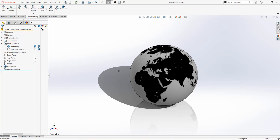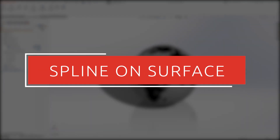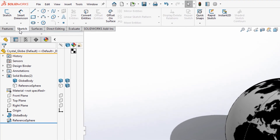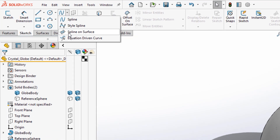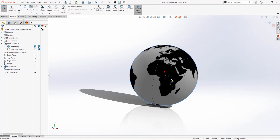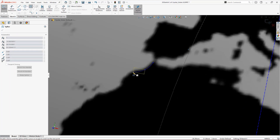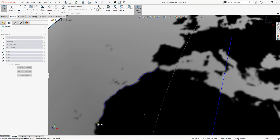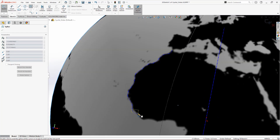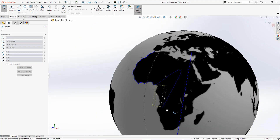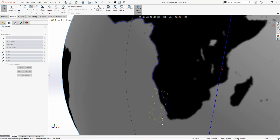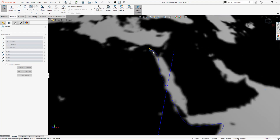Now we can introduce the first of our new tools: Spline on Surface. Found buried deep under the spline dropdown in the sketch tab, this tool allows us to sketch a spline directly onto any face, whether they are curved or planar. It does this by creating a 3D sketch and adding an on-face relation to the spline. We need a reference sketch here, so we'll start tracing around our continents with the spline on surface command. This is going to take a bit of time, so we'll speed this up and recap a few useful tips for using splines in the meantime.